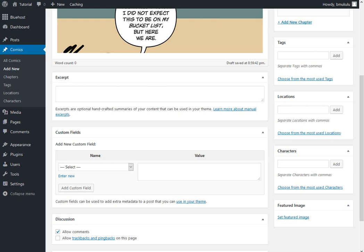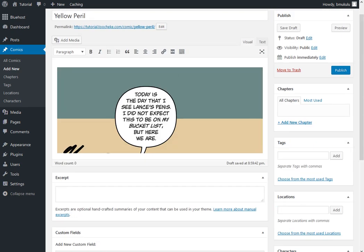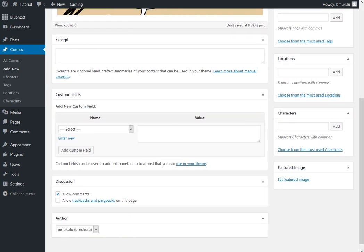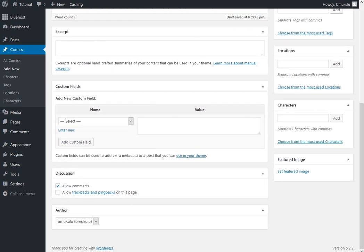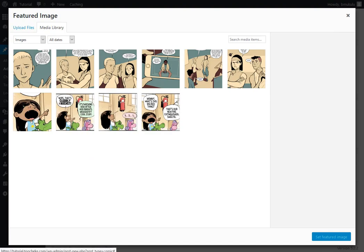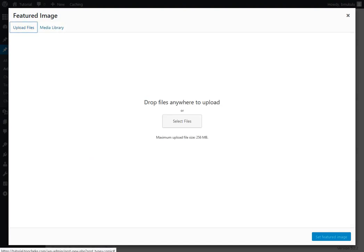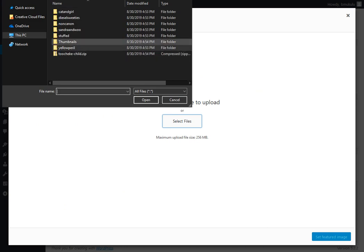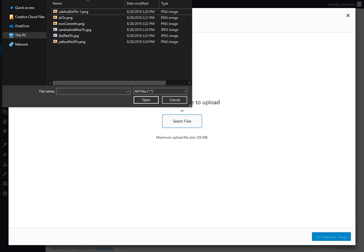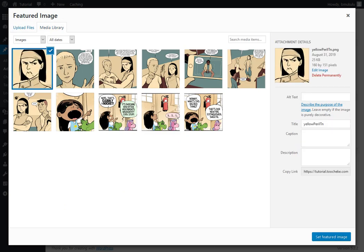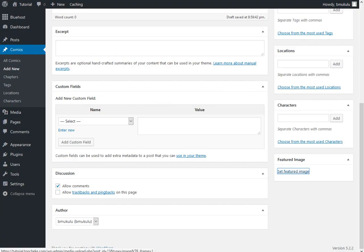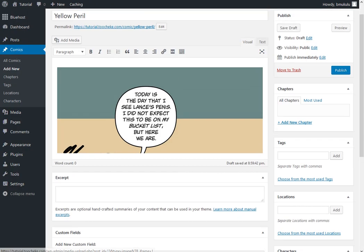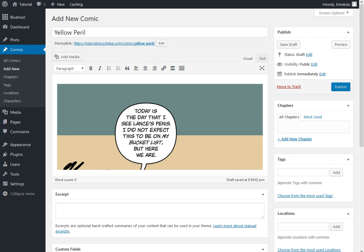And then add the thumbnail image. So upload files, select files, select image, and then publish.